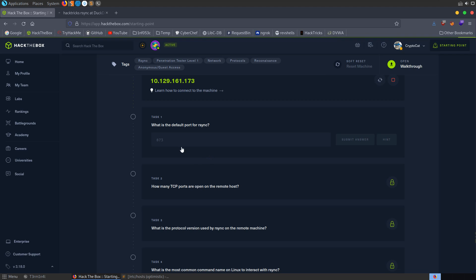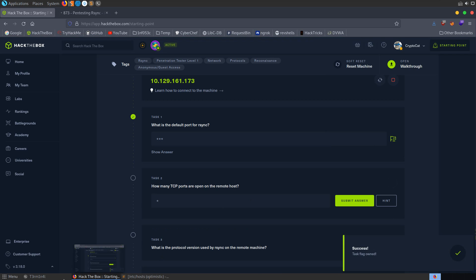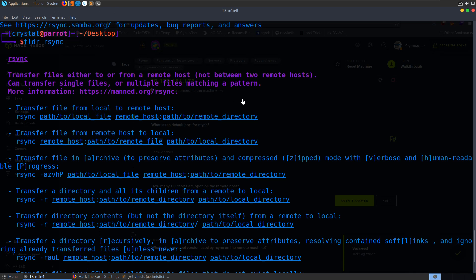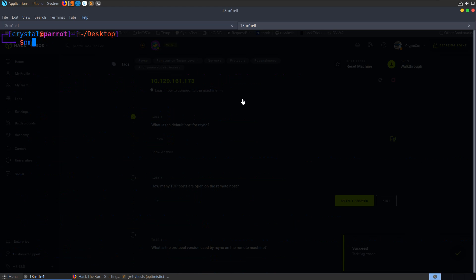So now that we know a little bit about what rsync is and how we can use it, let's go back to the questions. It asks us what was the default port for rsync. I didn't actually see that mentioned there. It was probably in there somewhere. But this is a good excuse to go and open up Hacktricks. Let's search rsync and see what they've got.